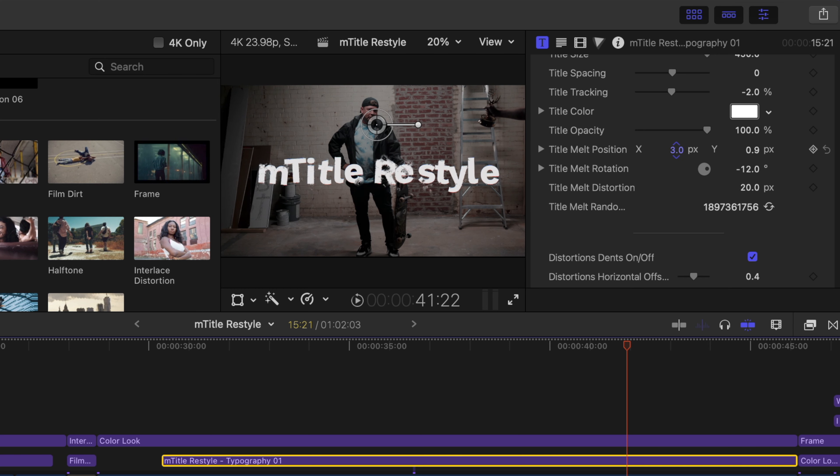Thank you for checking out this M-Title Restyle tutorial. M-Title Restyle is now available on the motionvfx.com website. Be sure to subscribe and we'll see you on the next one.